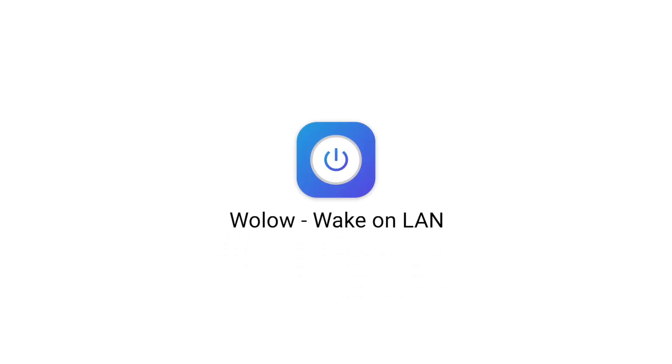Hello everyone and welcome to Wallow Wake on LAN. Today we'll show you step by step how to configure your Windows 10 or Windows 11 PC for use with Wallow.